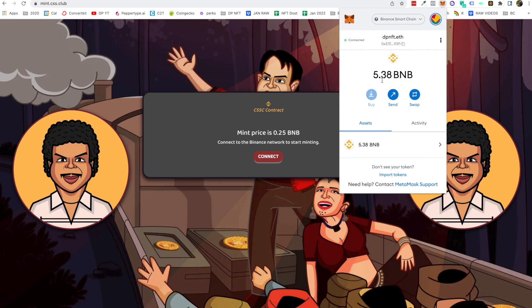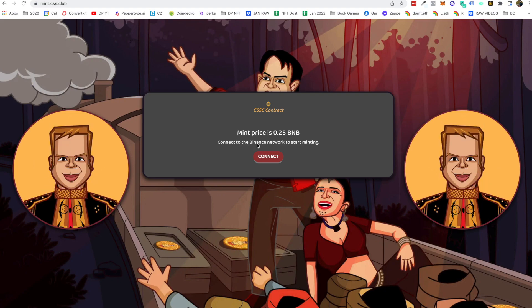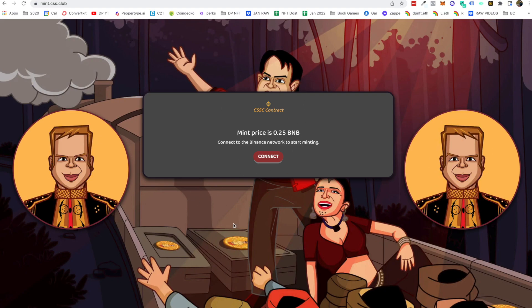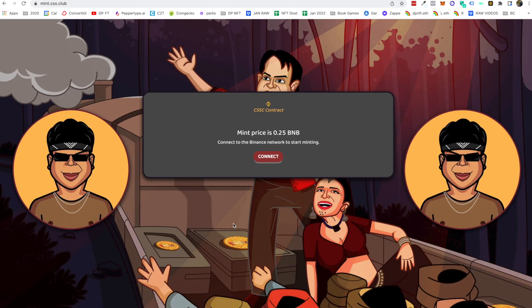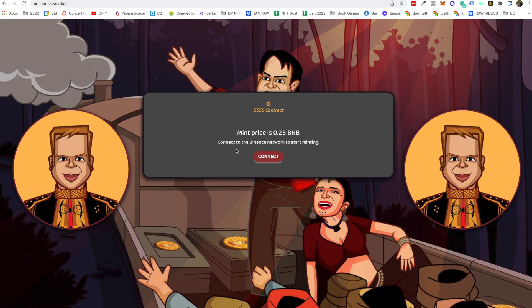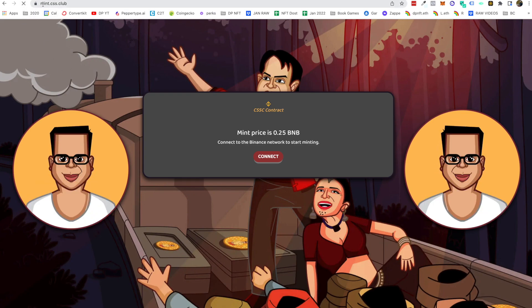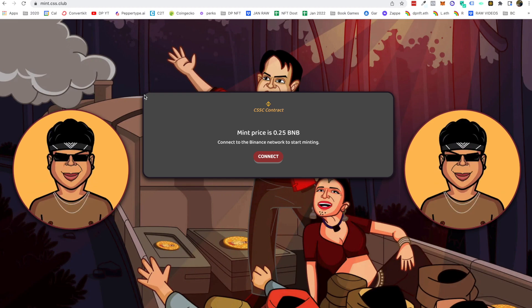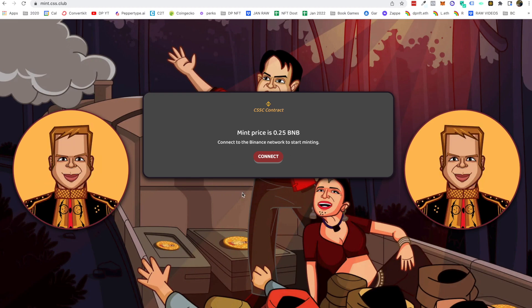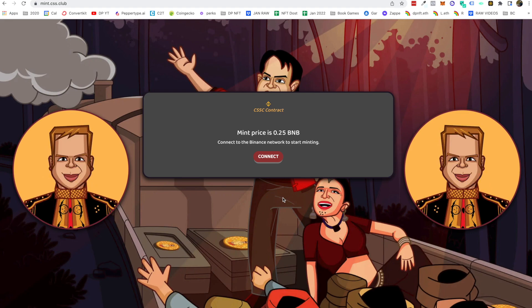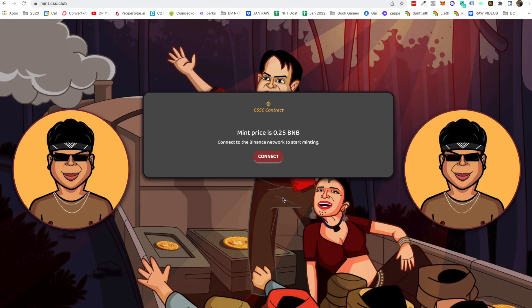Now that it is reflecting, let's understand how you mint an NFT project on Binance Smart Chain. We'll take the example of CSS Club where minting is currently ongoing. The website is mint.css.club. Depending on when you are minting, it may or may not be available — if not, it would be on the secondary market.